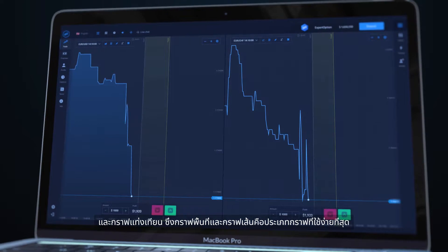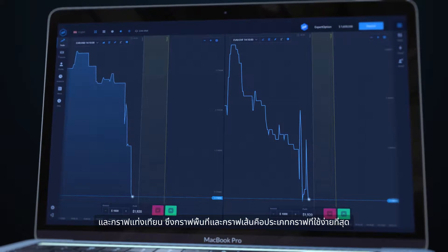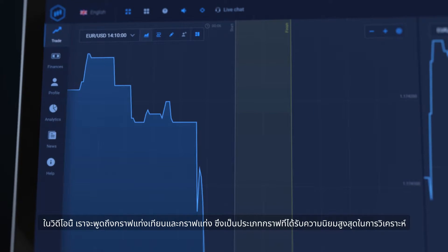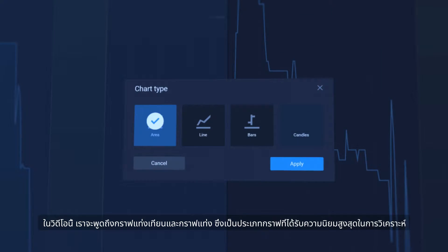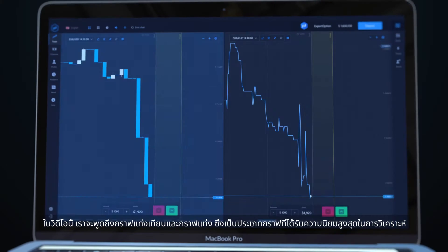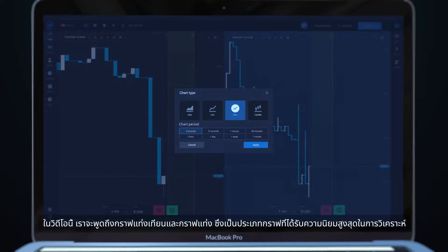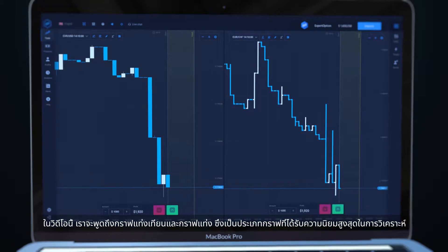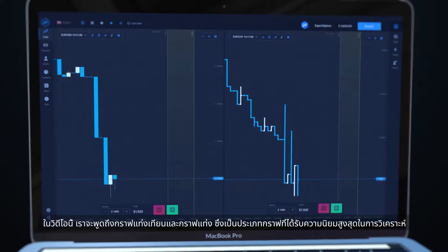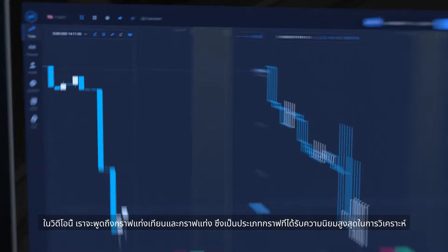Area and line are the simplest ones. In this video we will talk about candlesticks and bars. They are the most popular chart types for analysis.